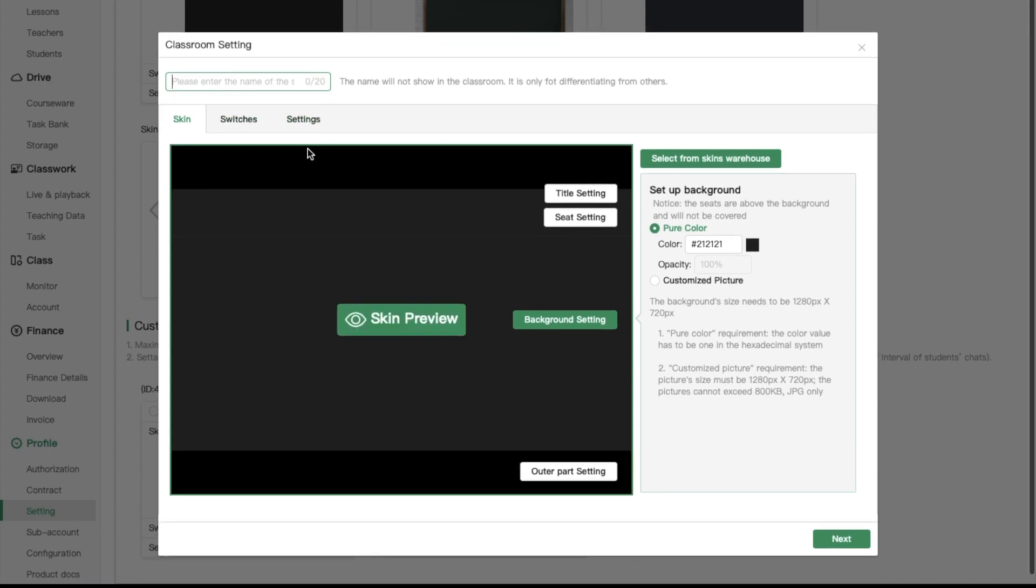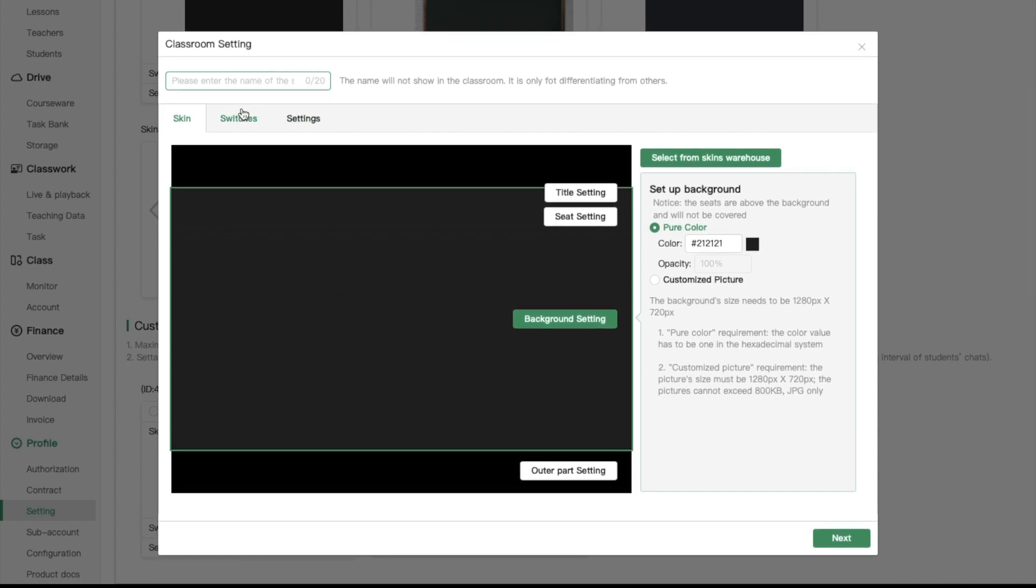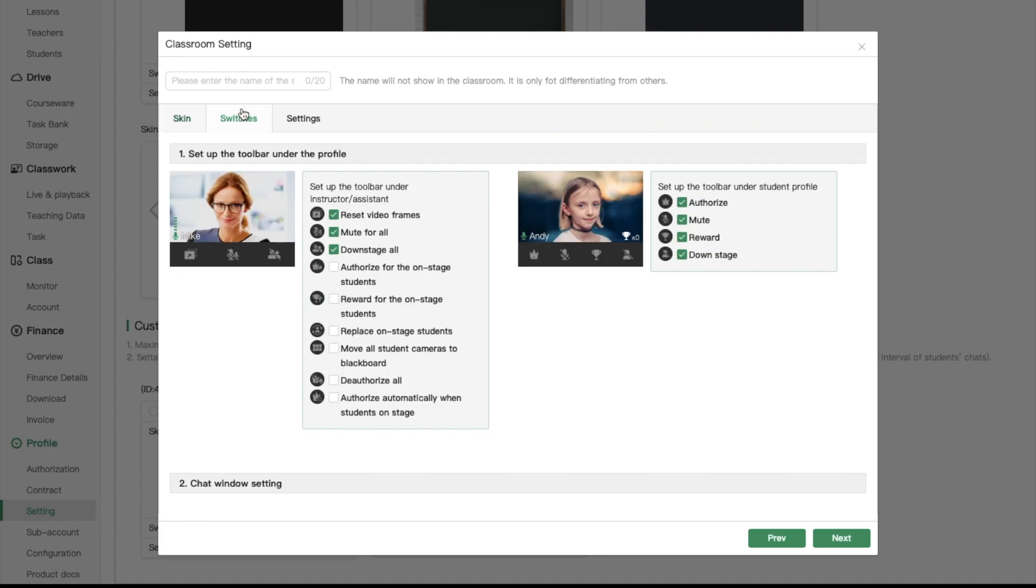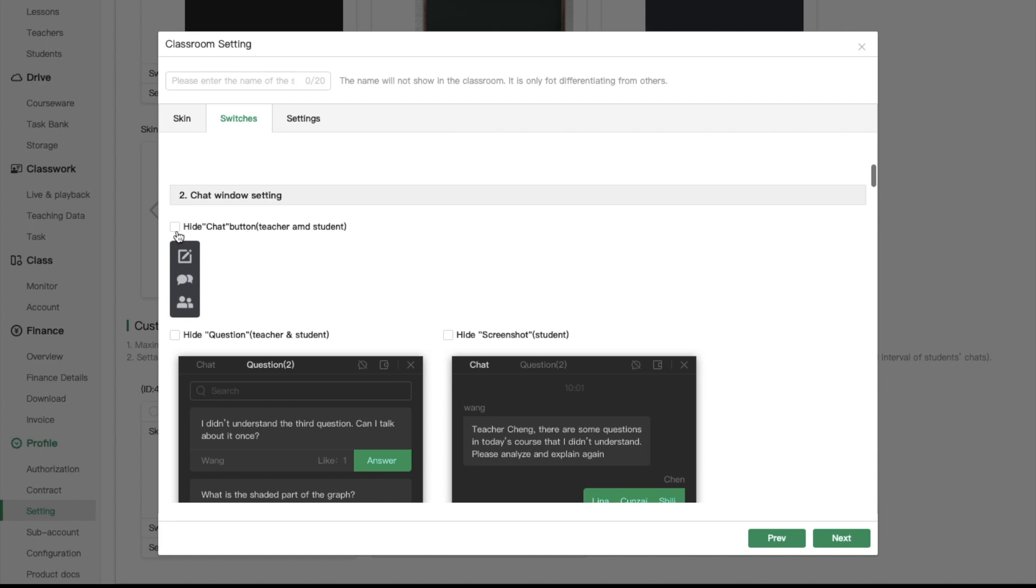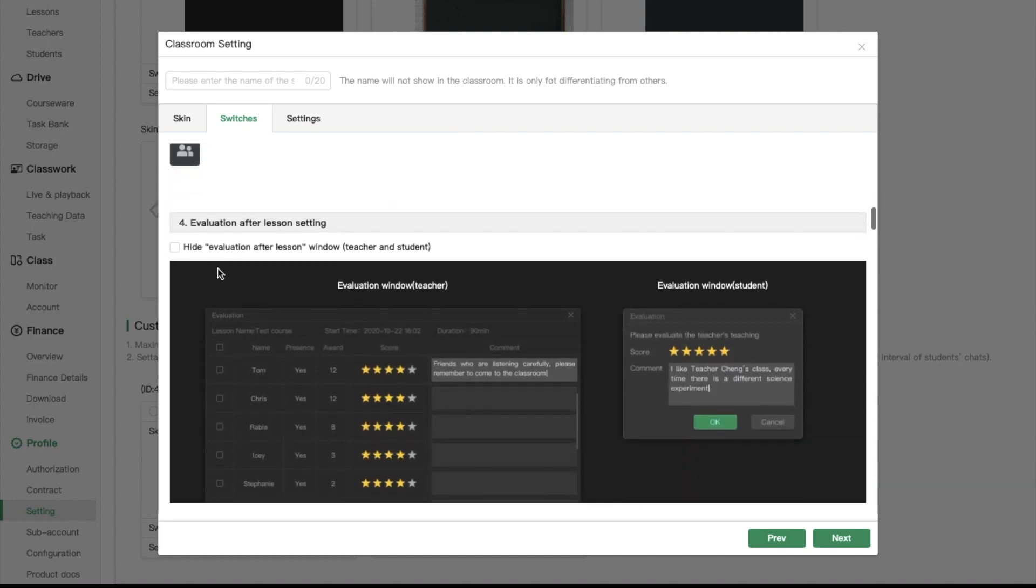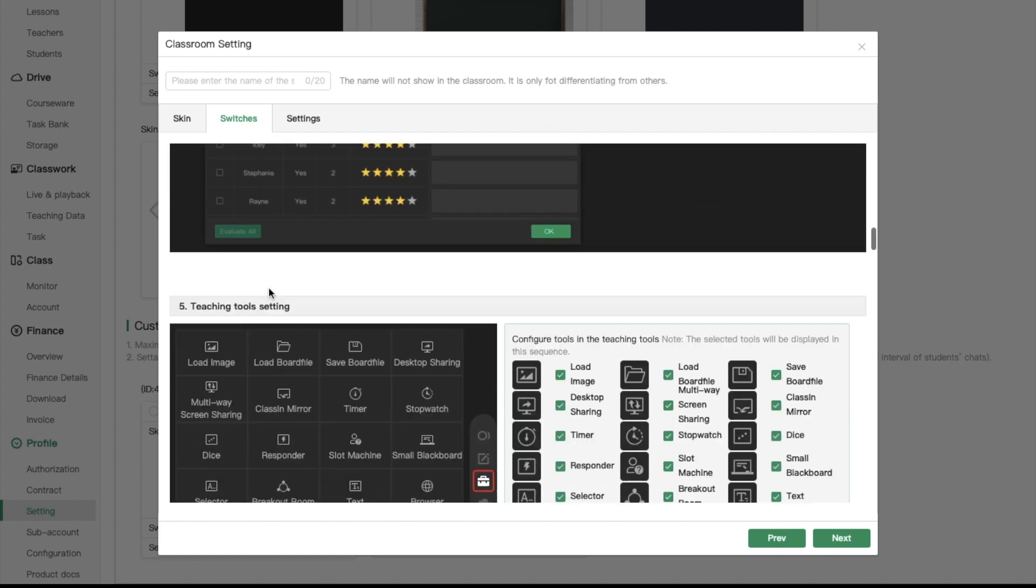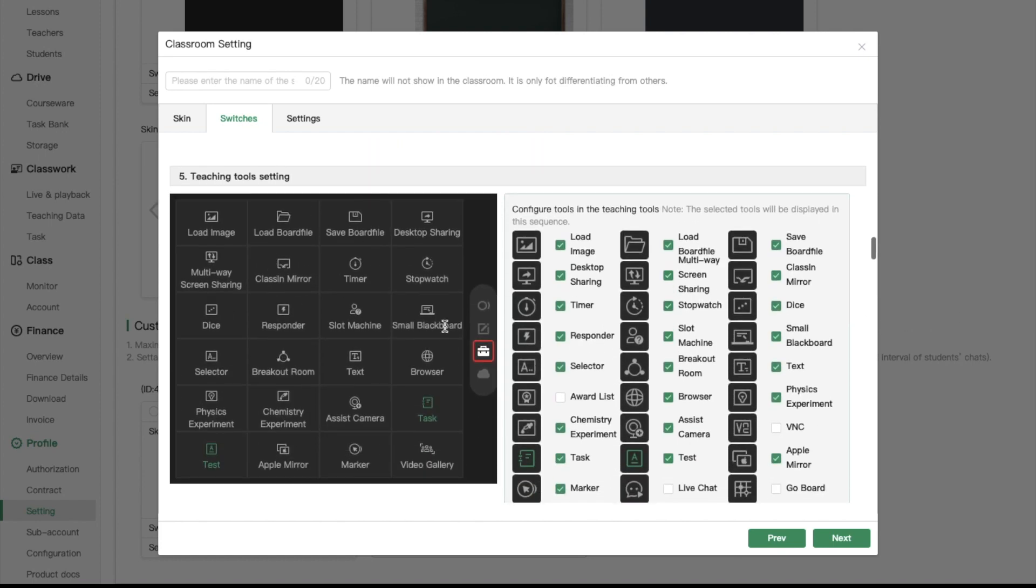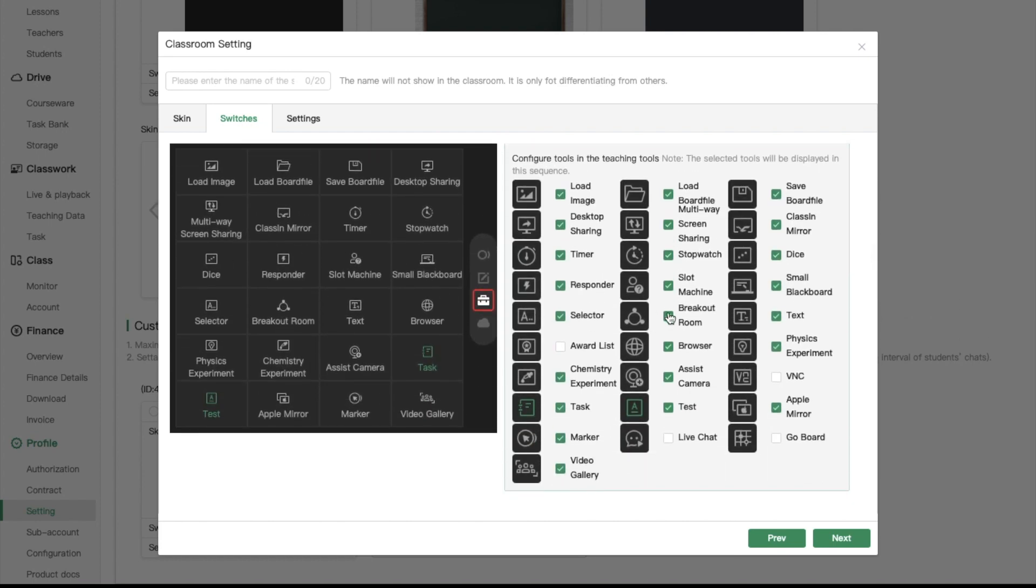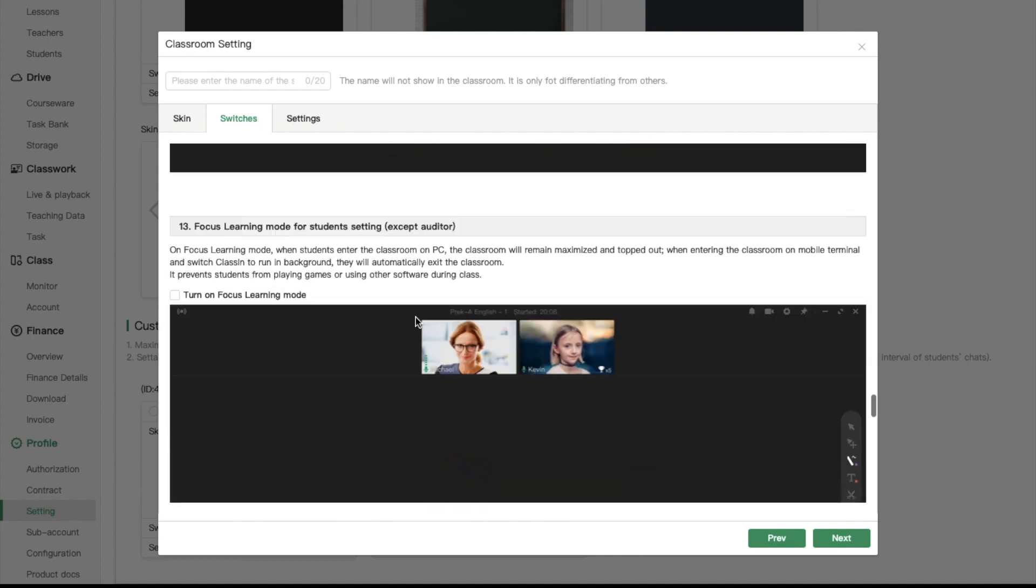There are a lot of switches for the administrator to set for the teachers based on their preference. You can set up the toolbar, adjust chat window setting, board toolbar setting, evaluation after lesson setting, teaching tool setting and many other settings.